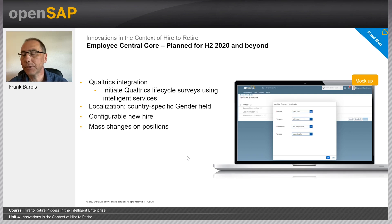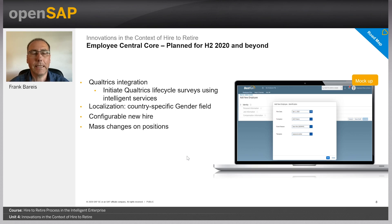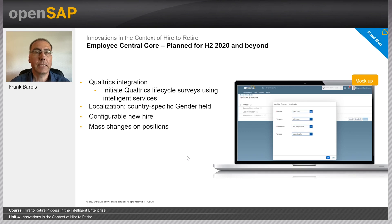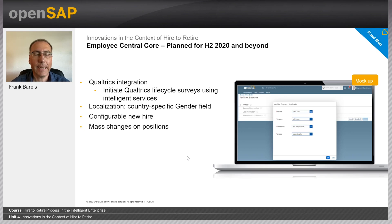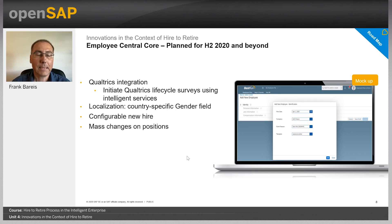Next is configurable new hire, shown in the screenshot on the right-hand side. This much-requested feature includes the ability to add, remove, and reorder the blocks that guide users through the new hire process, supports the addition of custom content, and creates templates for supporting different hiring processes. Lastly on the slide, mass changes on positions — designed for HR, managers, and other non-technical users to easily apply mass changes to position data, supporting easy sorting, filtering, and viewing of large record sets, and executing changes across multiple selected positions in one transaction.